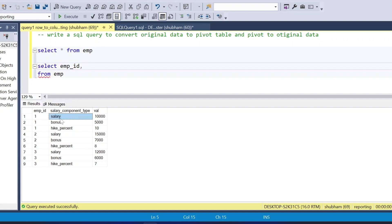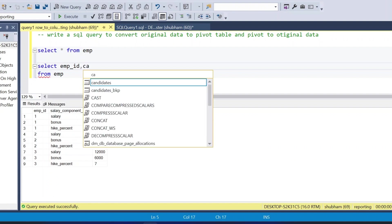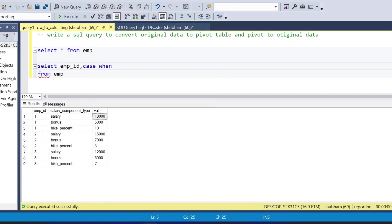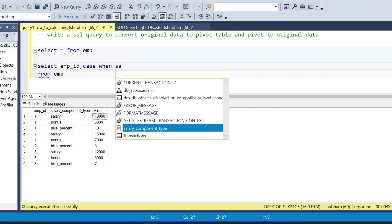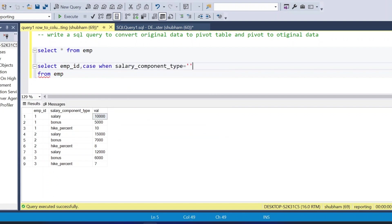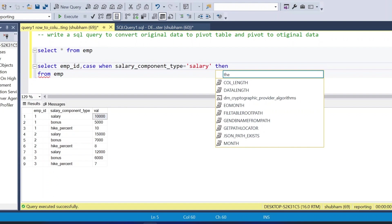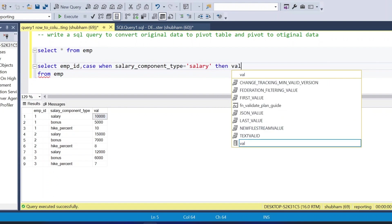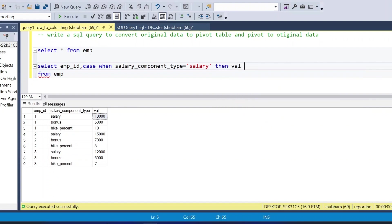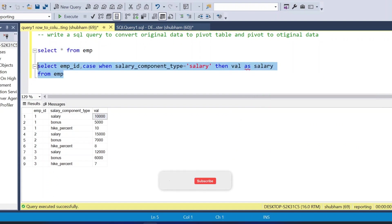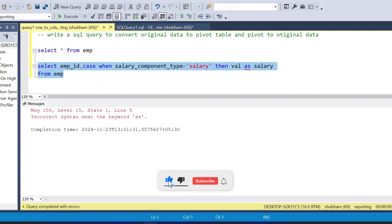The approach is: CASE WHEN salary_component_type equals 'salary', THEN I will take the value as the salary column. So the CASE WHEN checks if salary_component_type equals 'salary', and if so, returns the value.